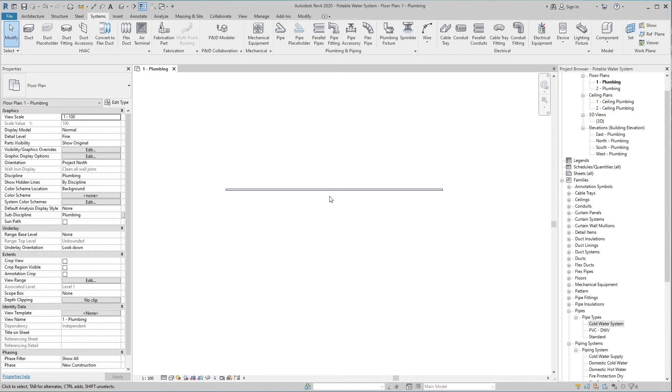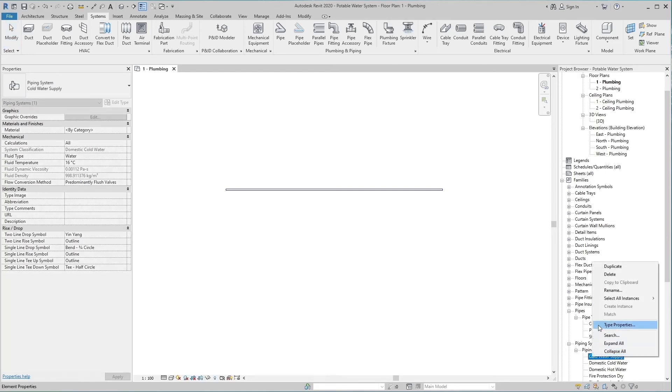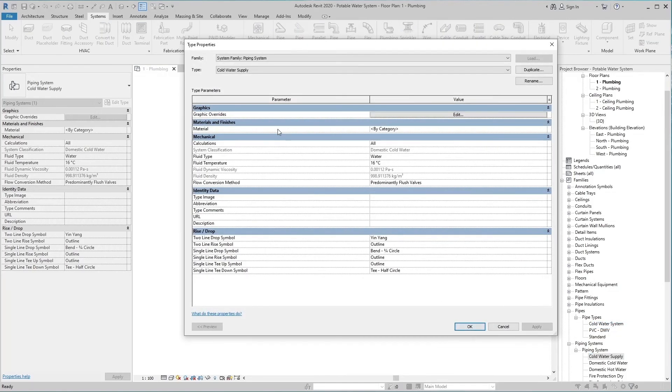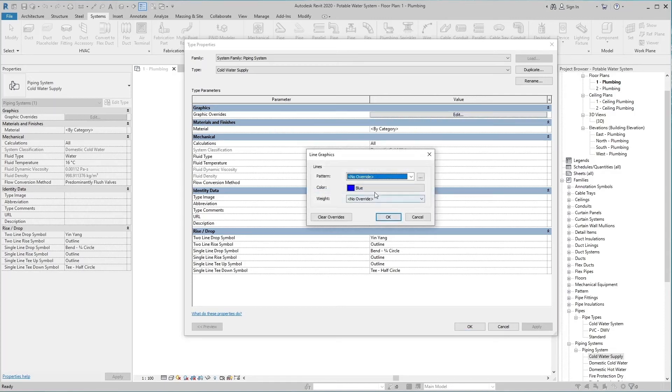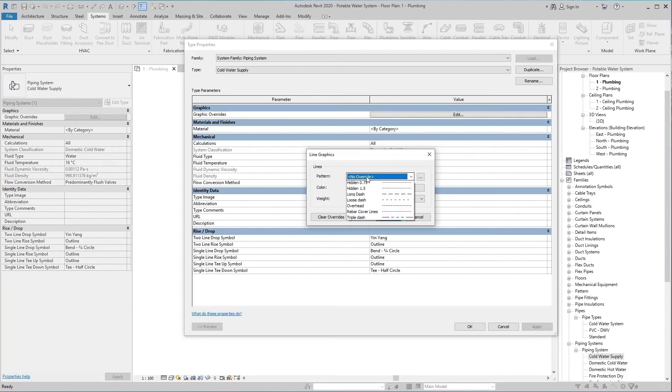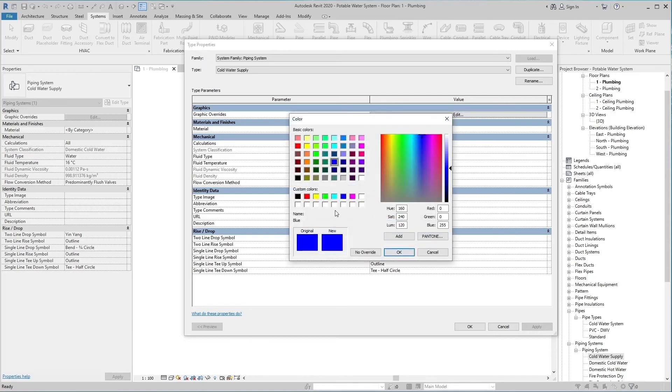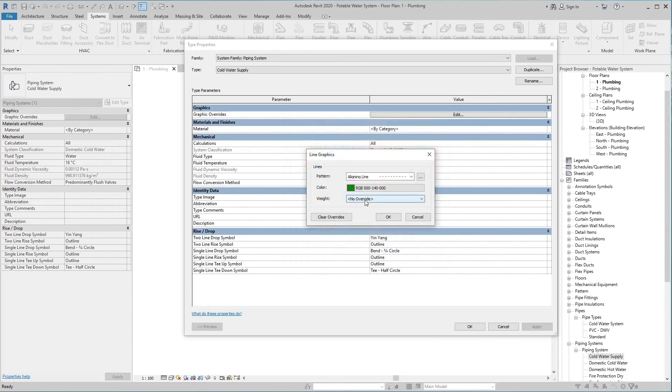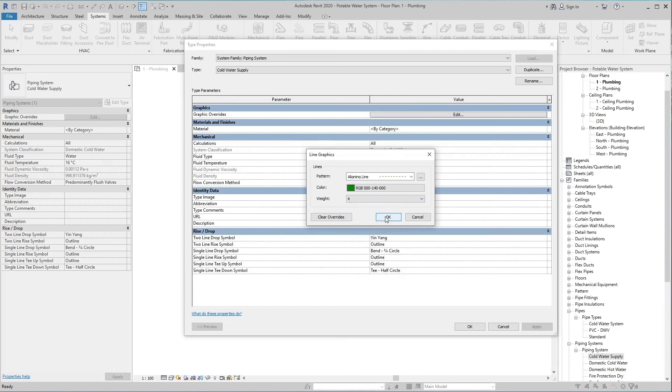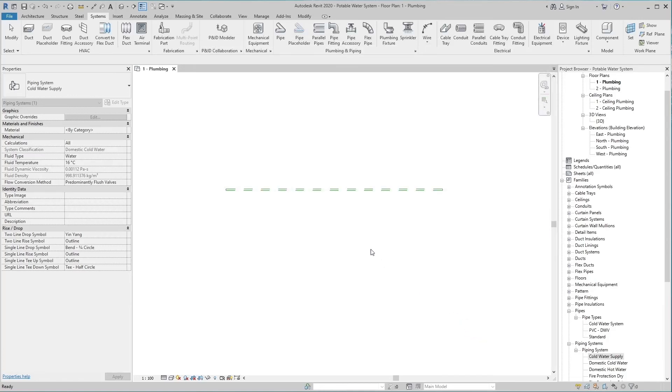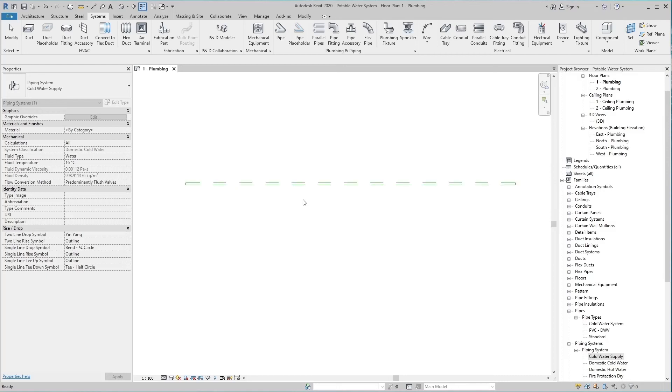Pipe edges are in blue color. We can change this color. To do this, right click on cold water supply in the piping system and select type properties. Edit its value in graphics parameter. The line graphics bar is open. Here we can change the line pattern. Select color green 140. The line weight is adjustable from the third row. Press OK and apply it.